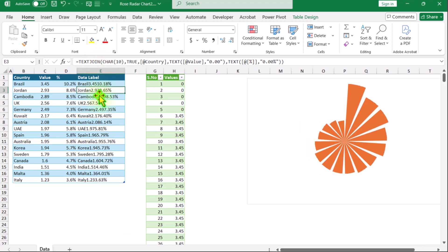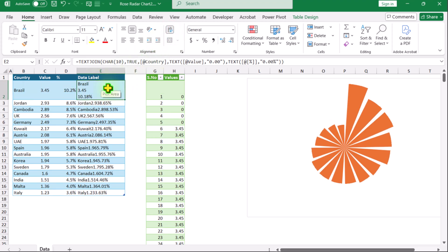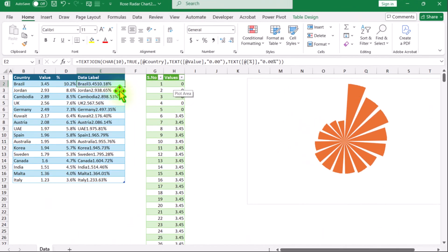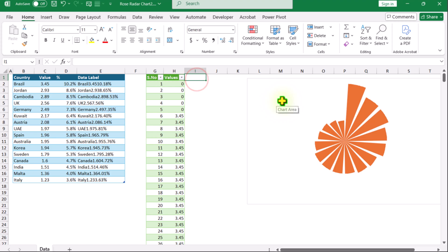Don't worry about the format — if I click on E2 and click Wrap Text you can see everything nicely. Again I will click Wrap Text to toggle it off. Now we need to display the data label on our green table, which is connected to the chart. We need to display the data label on every 15th row, since every country is repeated 30 times and 15 is the midpoint. I will click on the data label column here.